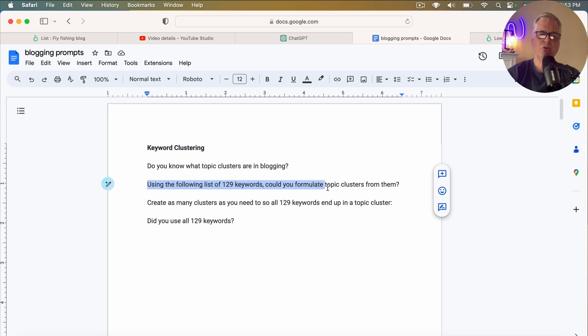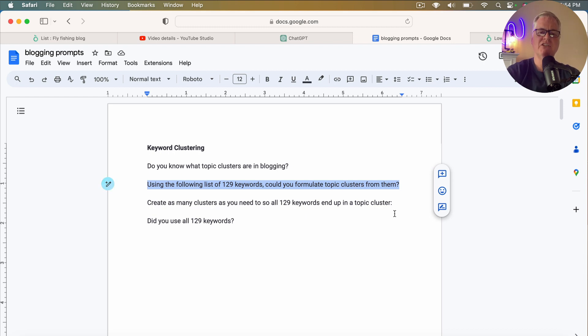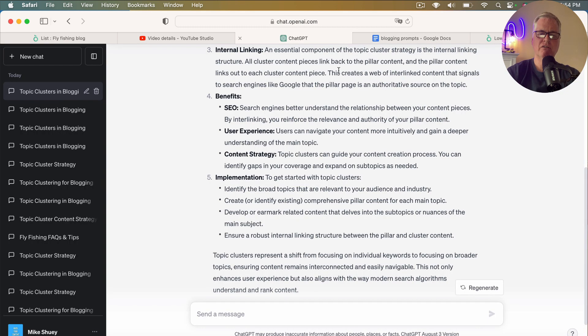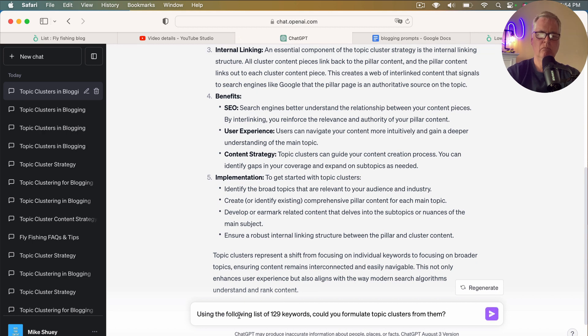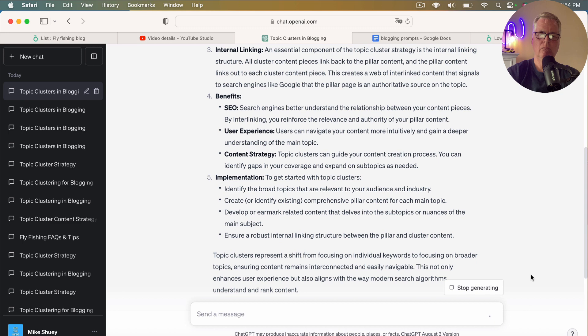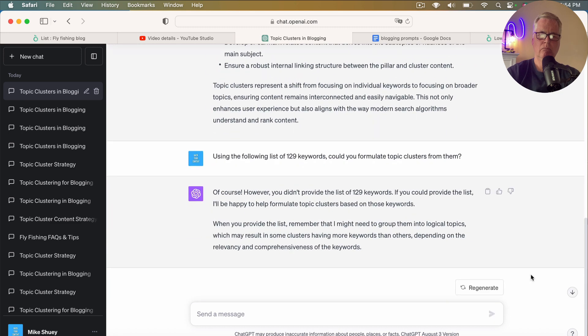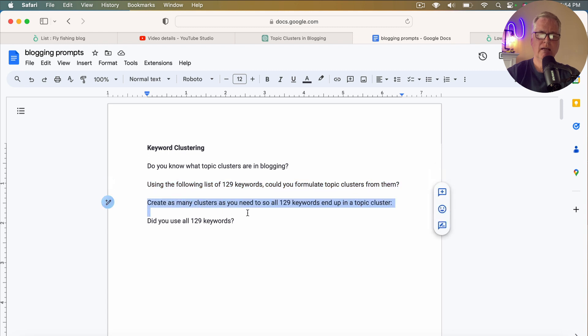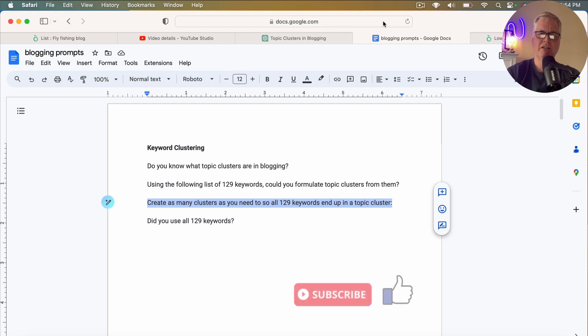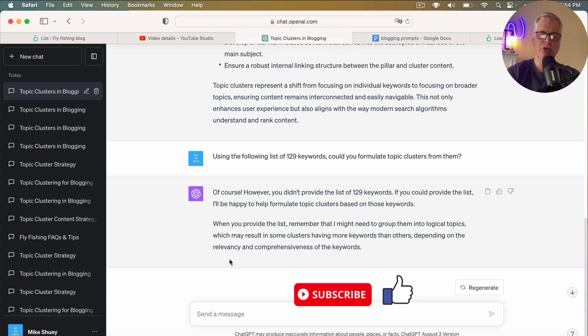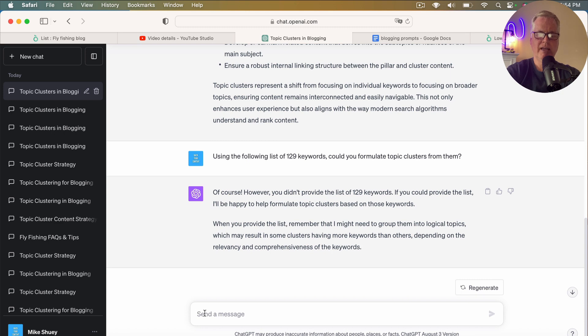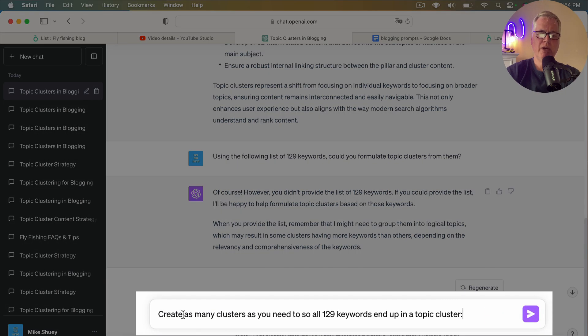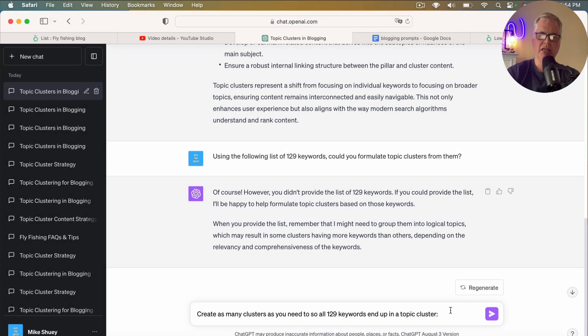So let's go back to the prompts. So I have 129 keywords. And so I specifically put, using the following list of 129 keywords, could you formulate topic clusters from them? So I'm just asking ChatGPT this question. So now it knows that I'm going to give it 129 keywords. It said it couldn't find them, which that's fine. I just wanted to make sure it knew that it was going to get 129 keywords. So here we go. Now I add this prompt, create as many clusters as you need to, so all 129 keywords end up in a topic cluster.